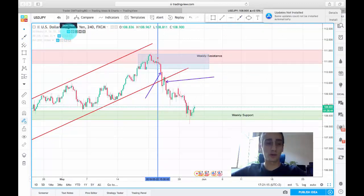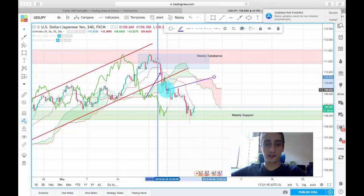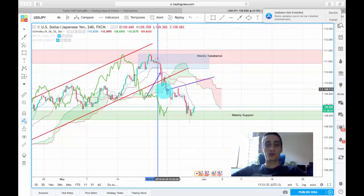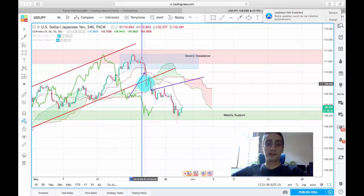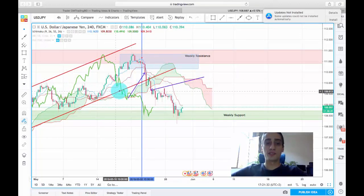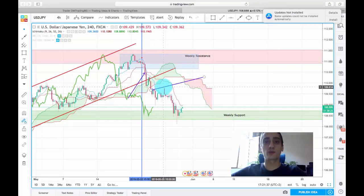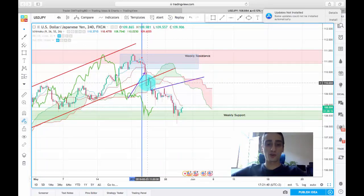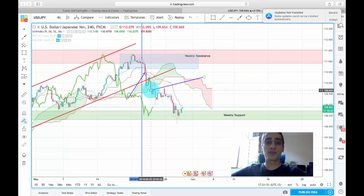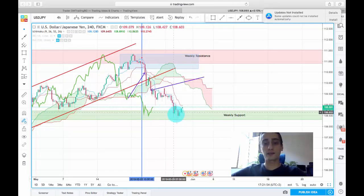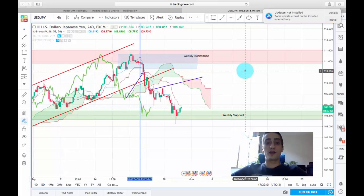Turning on the Ichimoku indicator — actually this candle would be the better safer entry. Most of the movement has already happened by then, but the price has broken out of the trend channel, which is a good indication the downtrend will continue. The price also broke through the Ichimoku cloud, giving another confirmation for the downtrend. You could have entered here and waited for the price to reach the weekly support before taking profits.